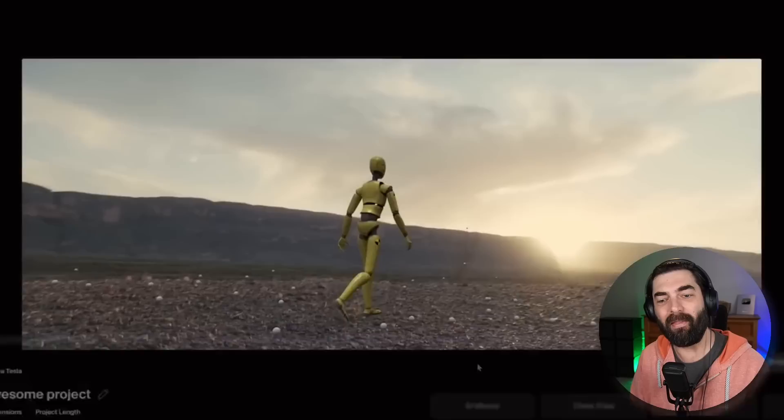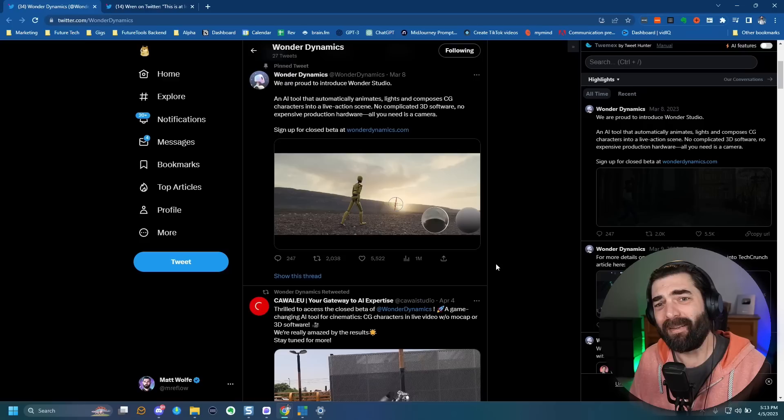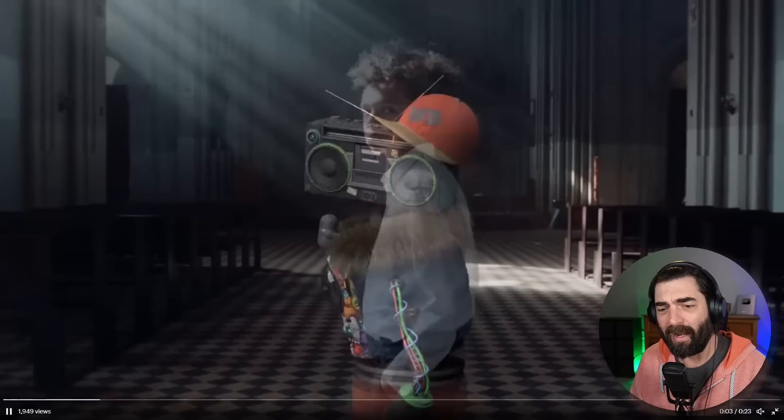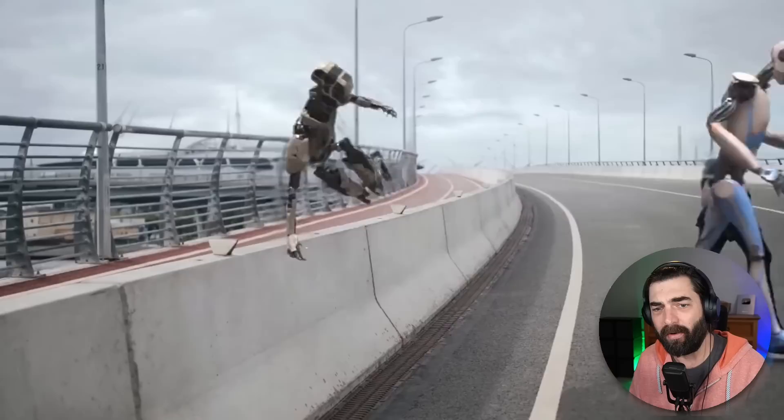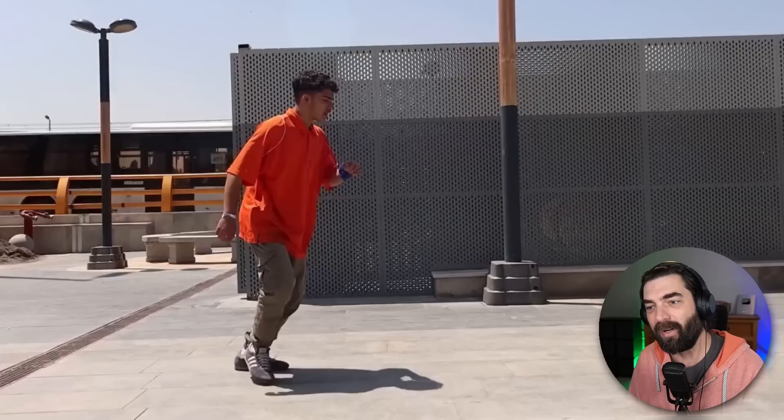Wonder Dynamics is still waitlist only — we don't have access to it yet. But there's been some new videos coming out showing off what it can do, like a robot with a boom box head, people jumping, someone climbing a rock wall that they converted into a robot, and a dancer turned into a robot or something similar.